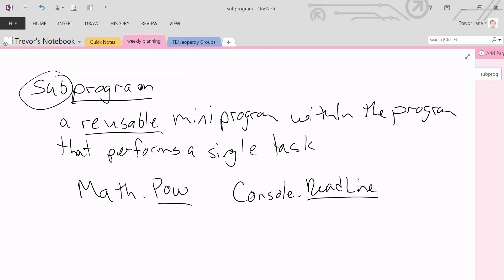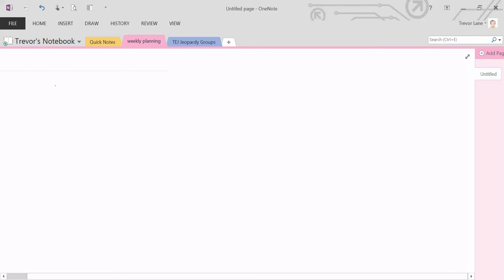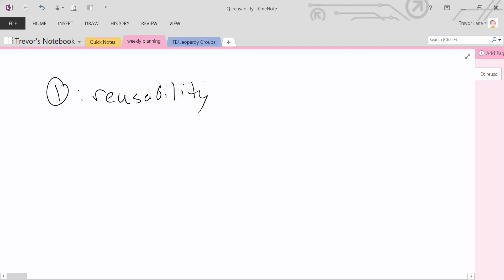So why do we actually need these subprograms? There are two reasons. Number one is reusability. Our programs are going to start getting pretty large, and rather than copy and pasting large chunks of code to repeat processes — because computers are all about automating things through repetition — if we have subprograms, we can take a chunk of code, say ten lines that calculate the volume of a cylinder, and rather than rewrite it every time, we just create a subprogram that can be used over and over again. It makes life a lot easier.